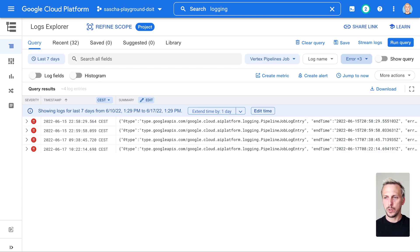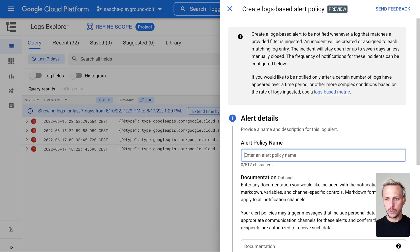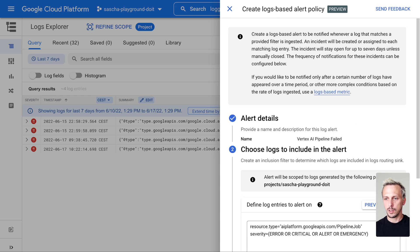Next step: we need to create a log-based alert. This is a new feature, just recently released. We can not only filter down metrics but also create an alert based on logs, and not only on metrics. So we create this alert and give it a name: 'Vertex AI Pipeline Failed.' You can also add additional documentation for someone who wants to solve the issue — give them some hints on where to look.